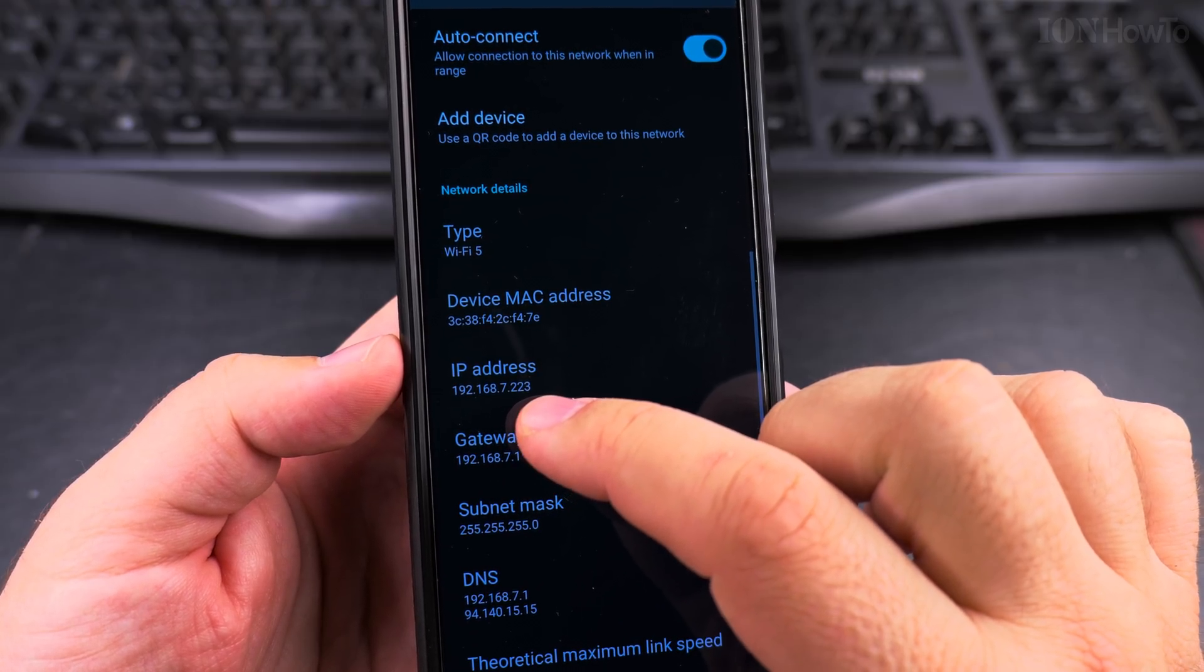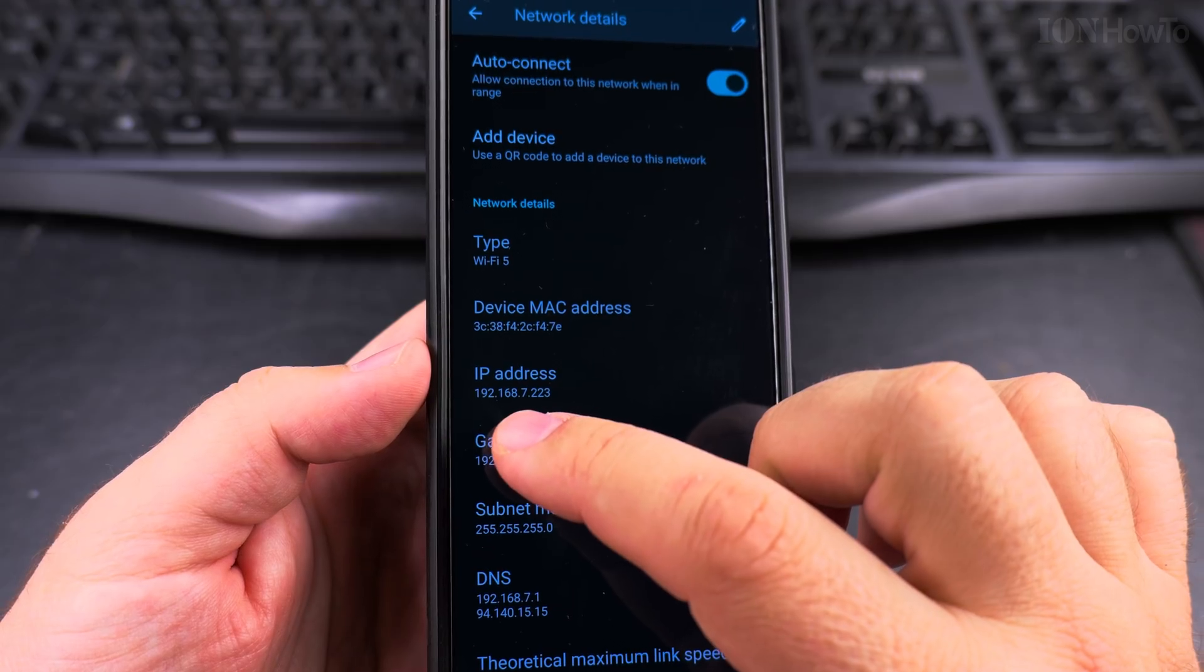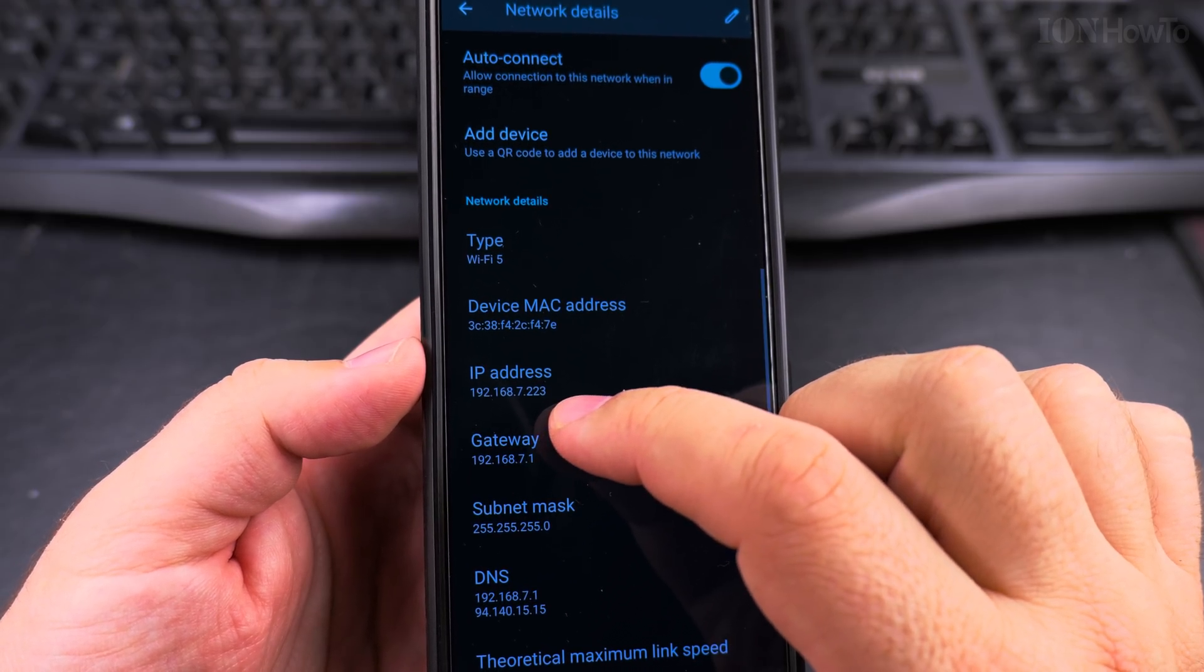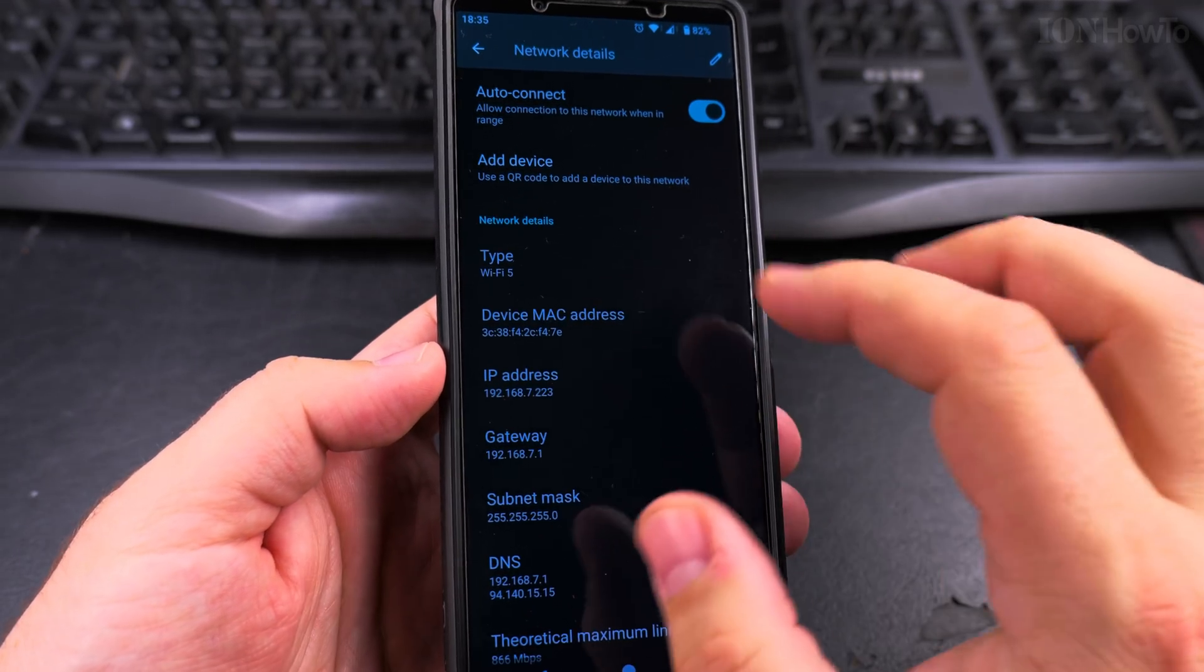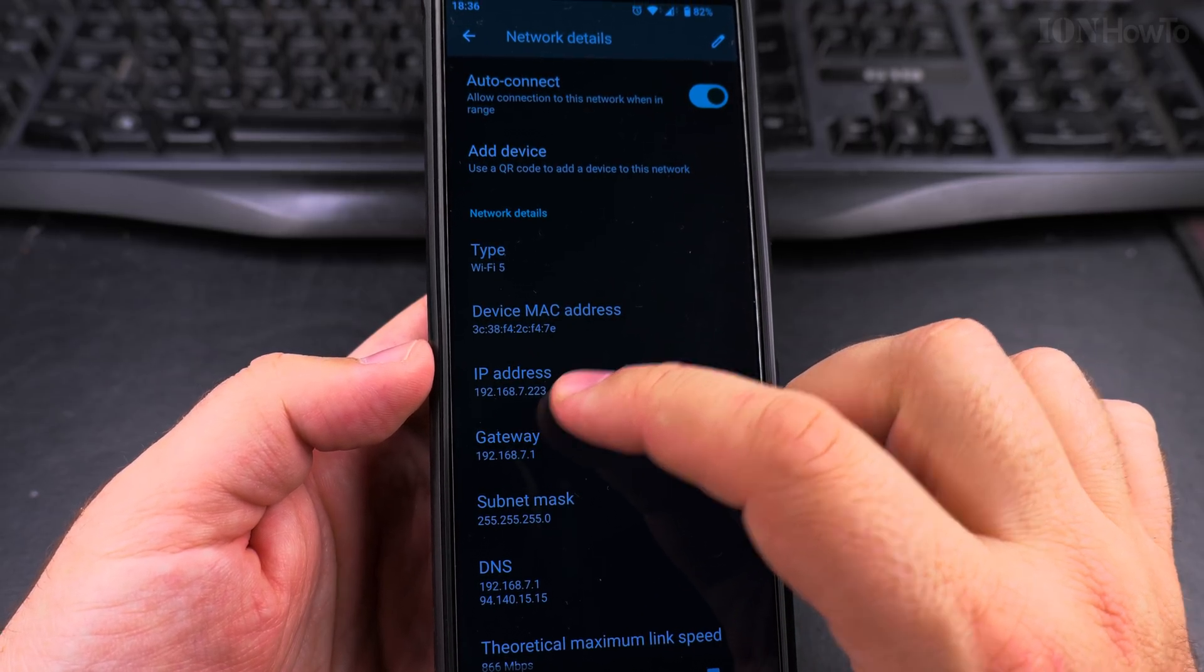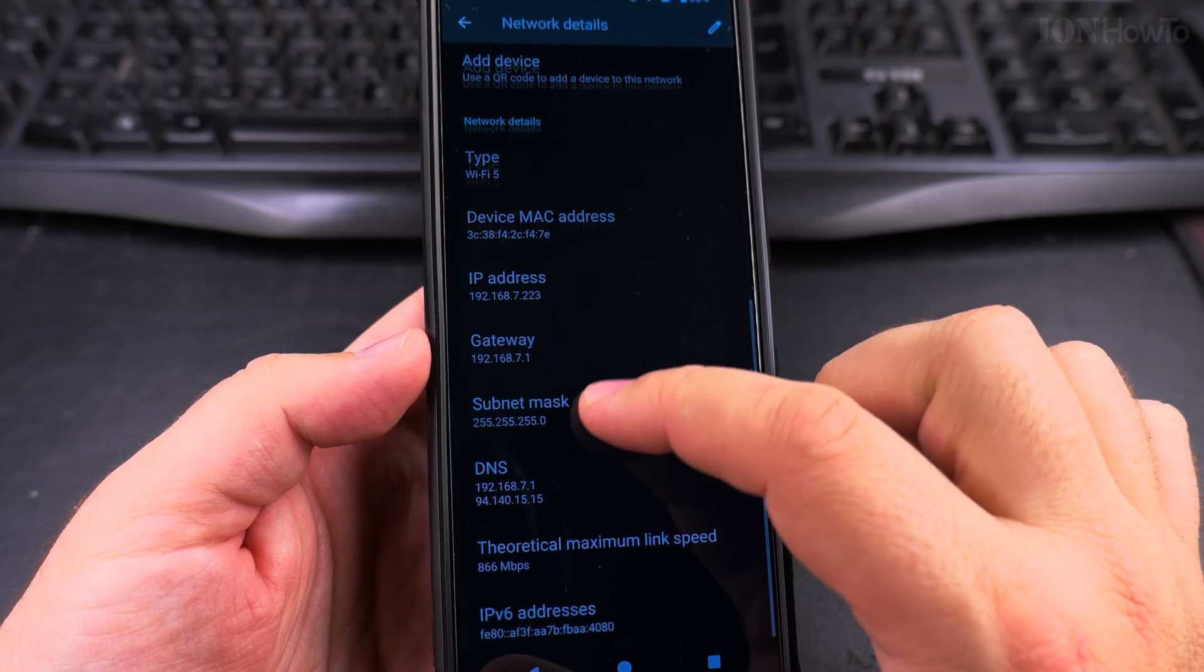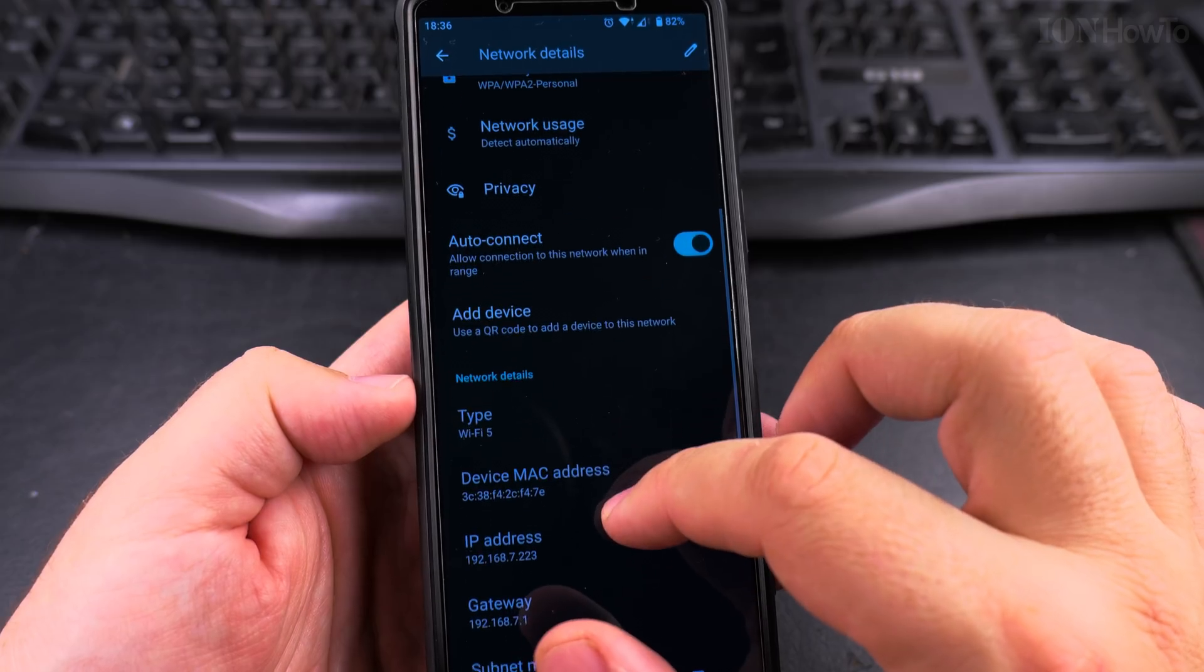So I had 192.168 - these are default for most networks, most home networks are like this, and this is not a publicly accessible network, it's a local network. It's not my actual IP, it's just inside here on the local area network. Then 7.223, these are what matters. Gateway 7.1 and the DNS I will put 7.1 also. Simple.